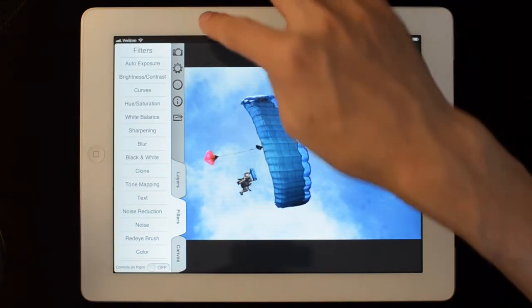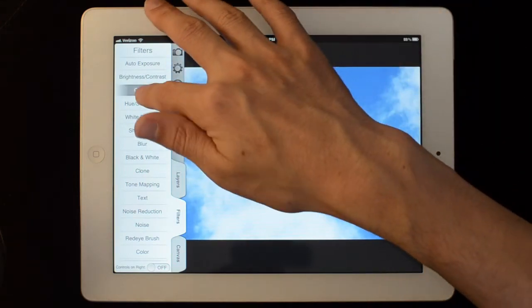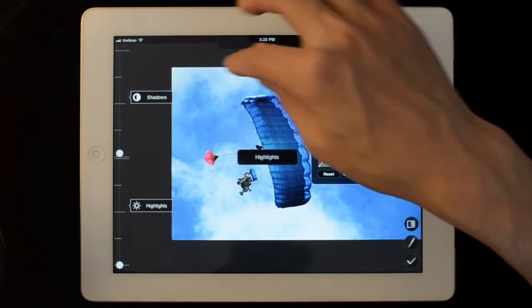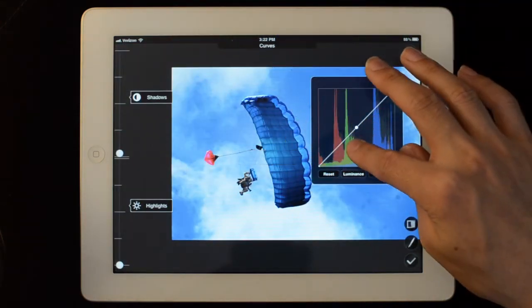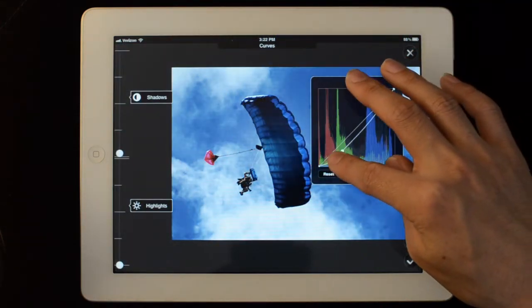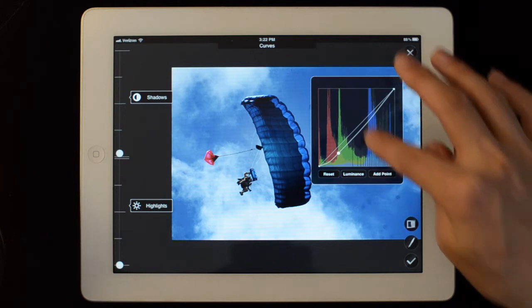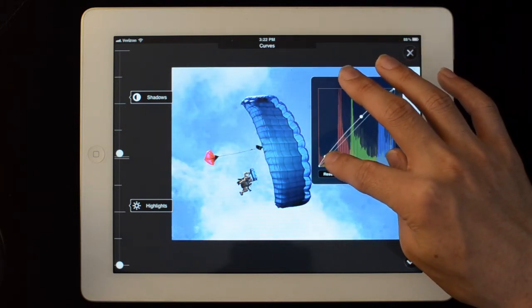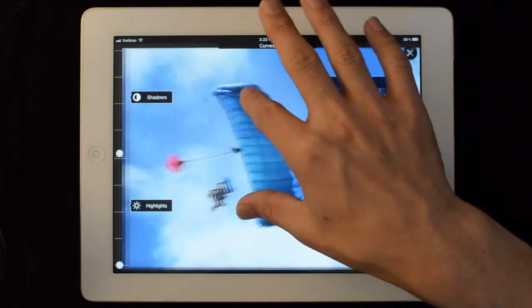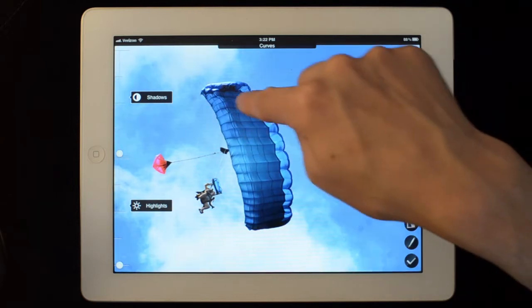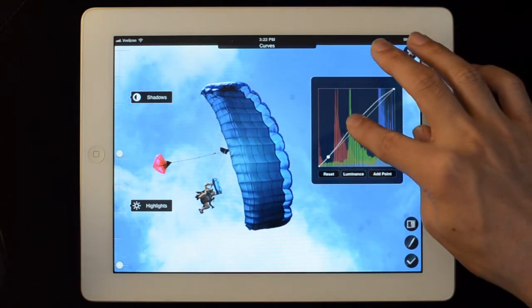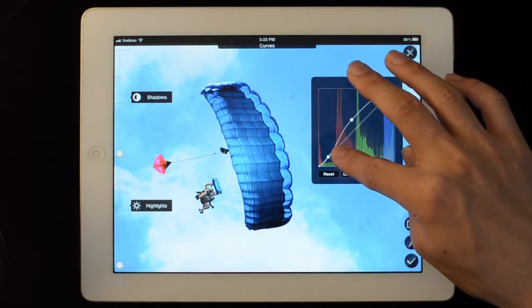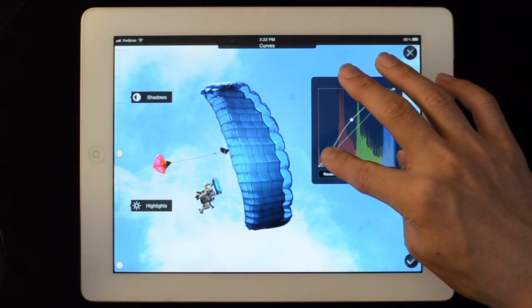So I can do the same thing. Use my curves again. This time I'm going to use the luminance curves. And instead I'm going to expose for the parachute.